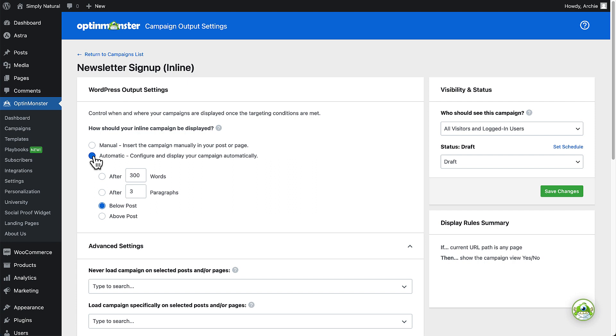Note that this setting only applies to the post page type unless you specify otherwise in the advanced settings.